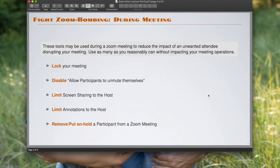All right, next I want to talk about the options that you have during the meeting to take control of your session.